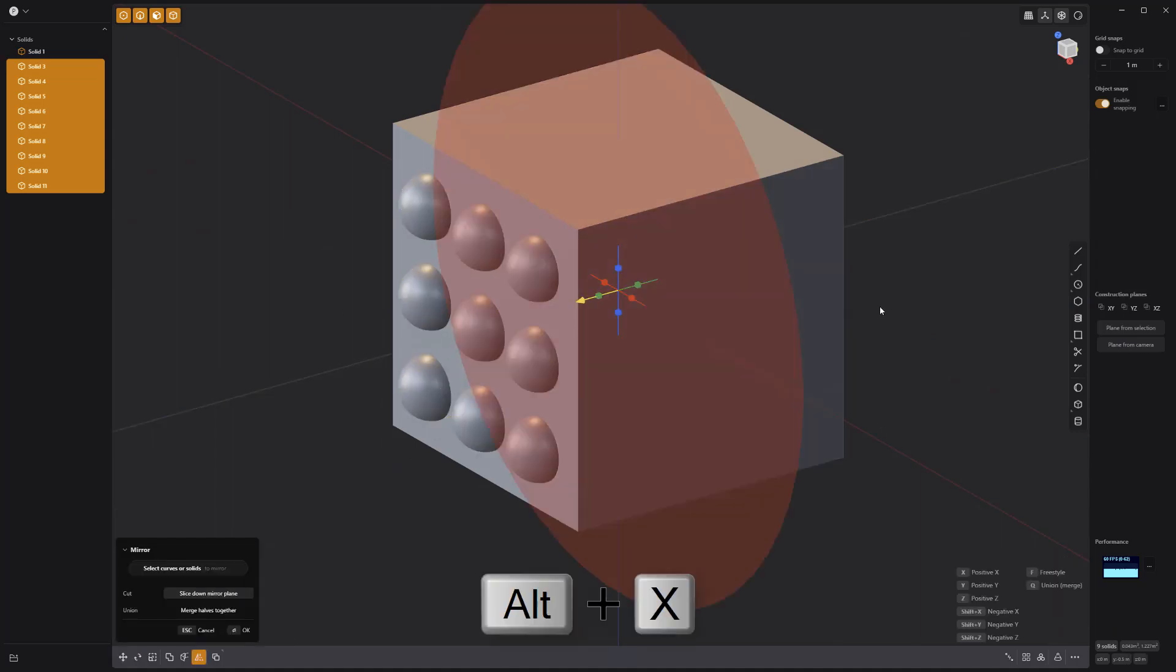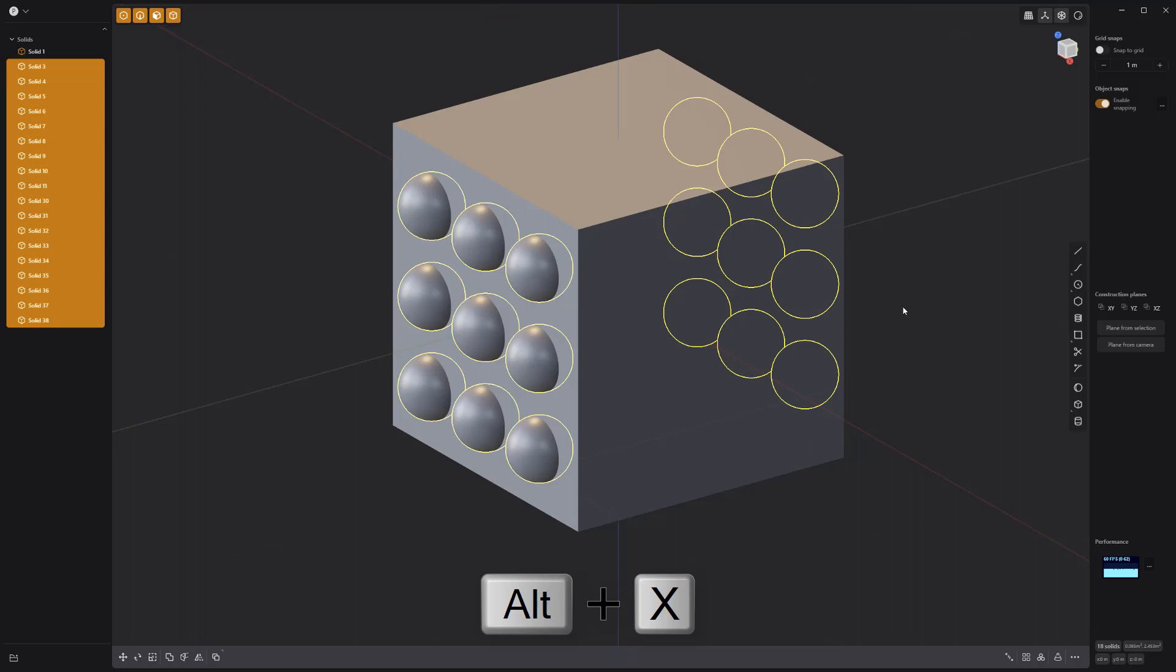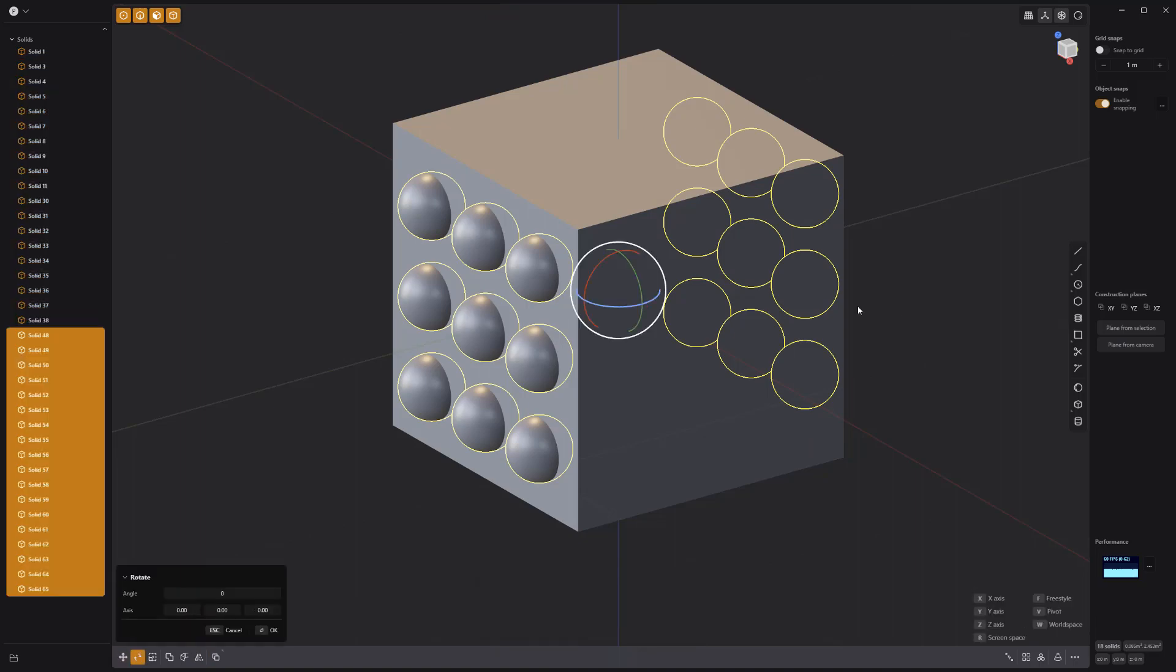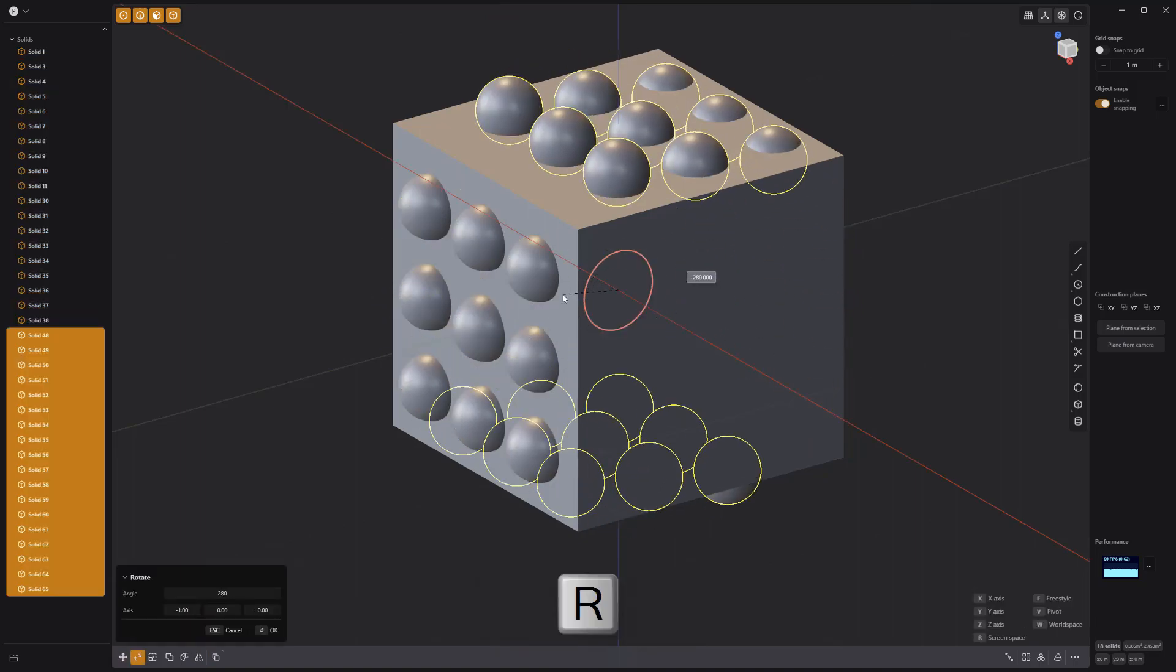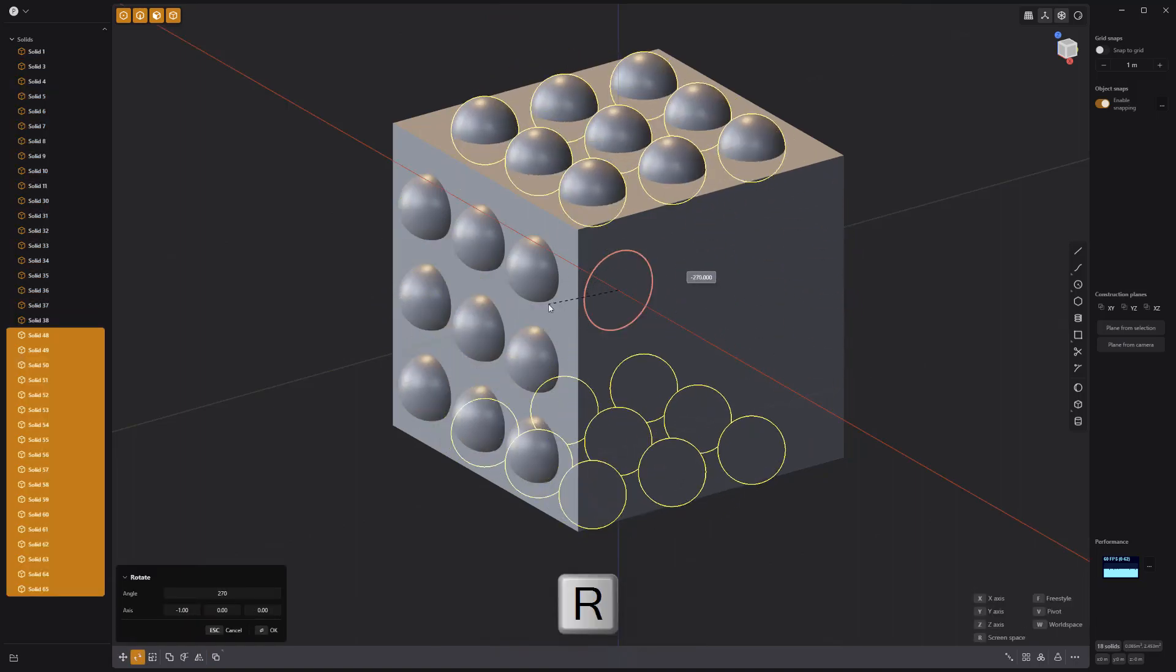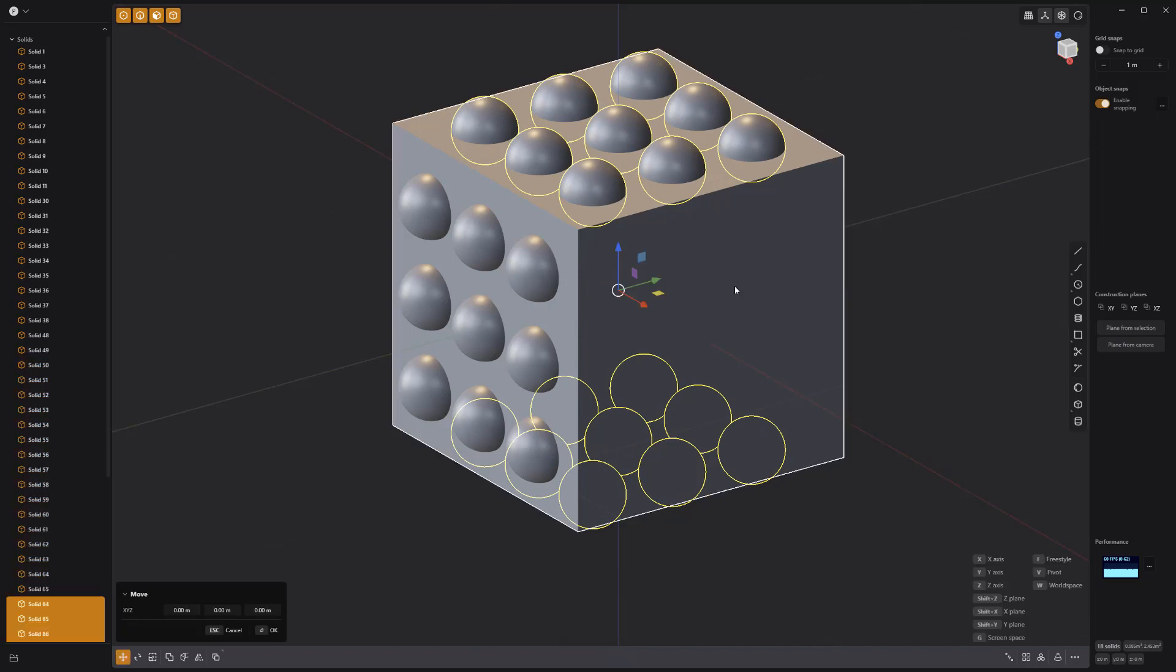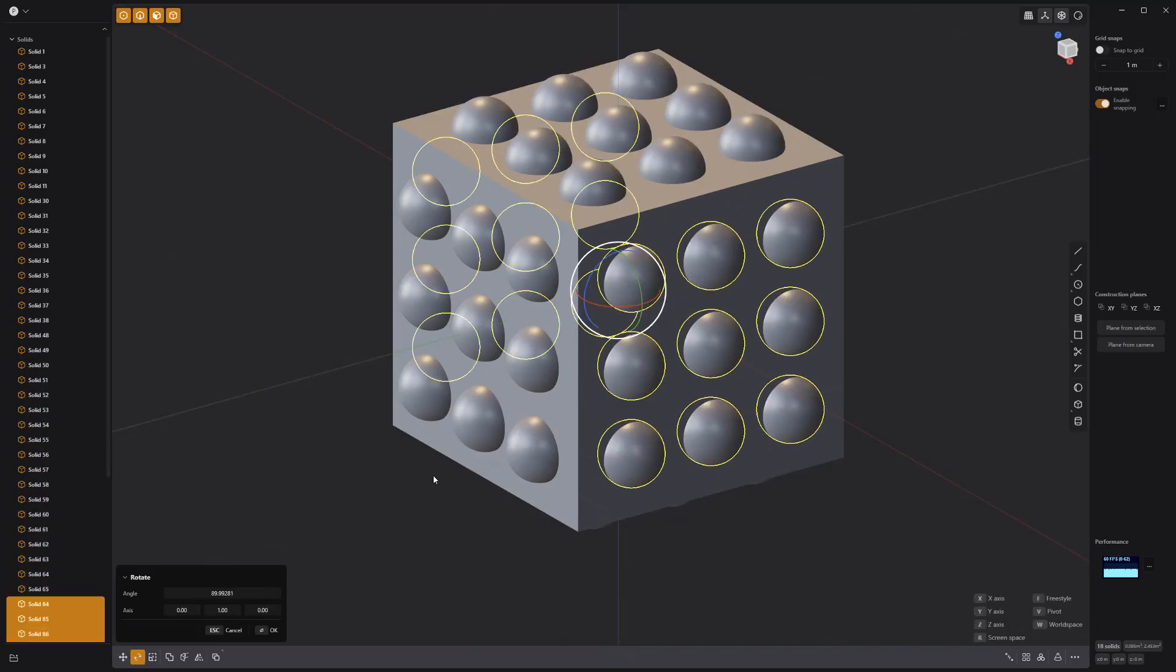Mirror them to the other side of the cube, then duplicate all 12 spheres and rotate them so that they sit on the top and bottom of the cube. Duplicate and rotate again to finish off the creation and placement of the spheres.